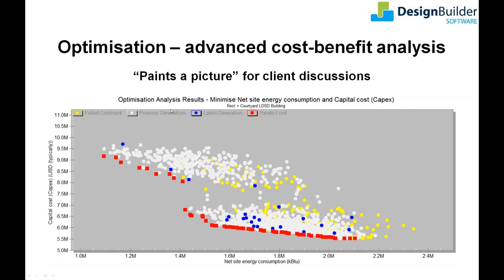I'll explain some of the fundamental concepts using this slide. Firstly we set objectives against which the optimiser evaluates the results. In this case the objectives are capital cost and net site energy. What you're trying to find is the optimum trade-off between the objectives which typically conflict, i.e. you'll often find that energy consumption will reduce with high performance, more costly solutions. Constraints can be used to rule out invalid solutions such as high discomfort hours. These are shown by the yellow dots so a solution which fails a constraint is not identified as optimal.